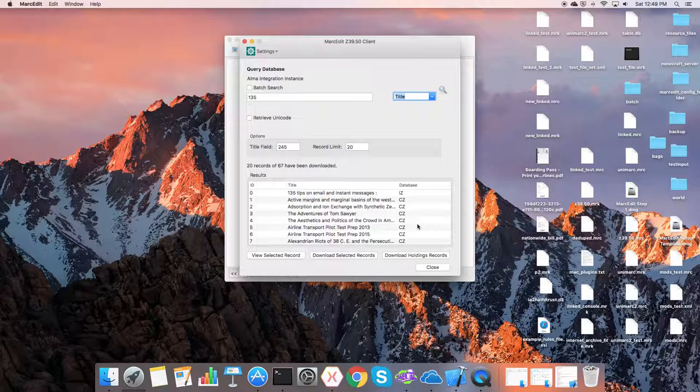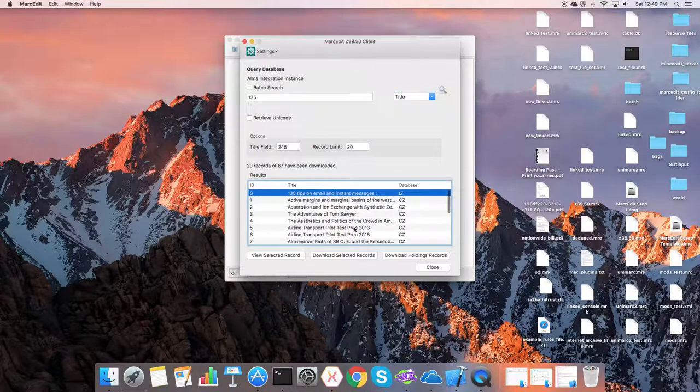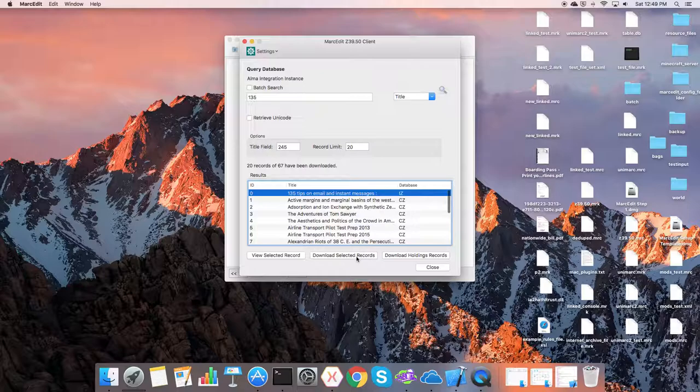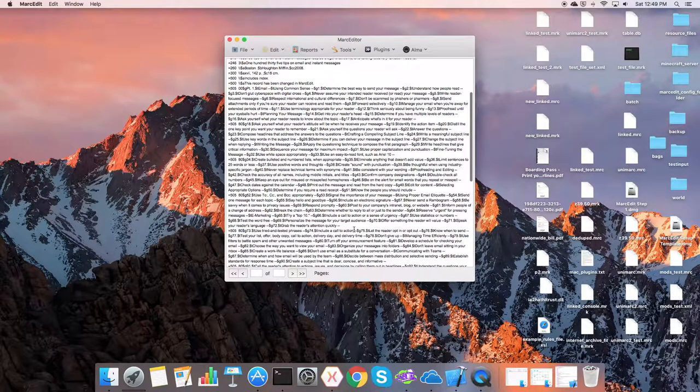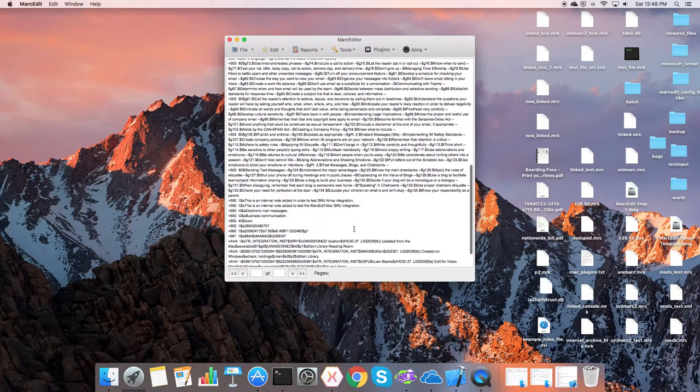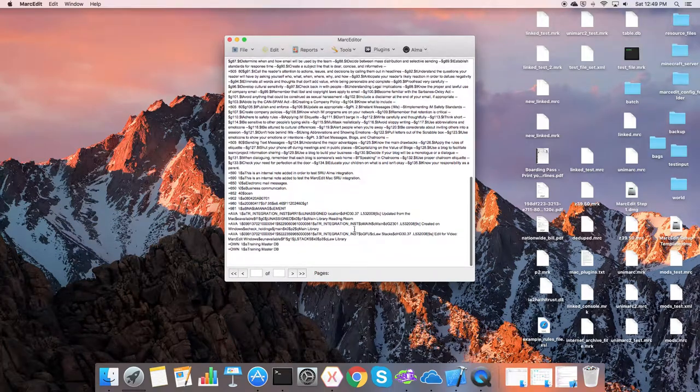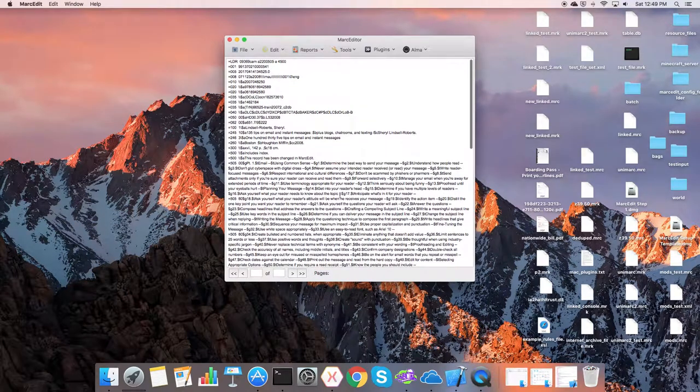So we can download either the holdings or the bib record. So let's say I want to download the bib record. I select the item and download the selected records. And this is the bib record for that item. I can update it.